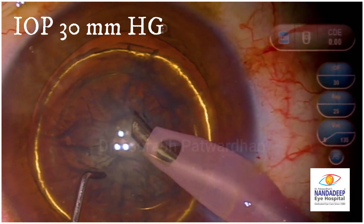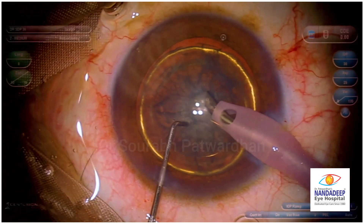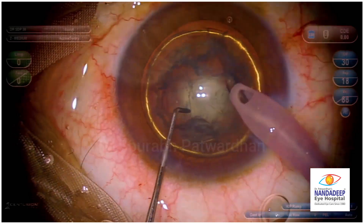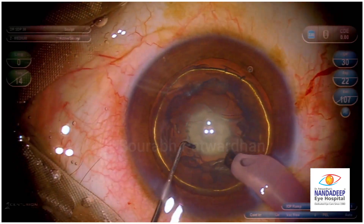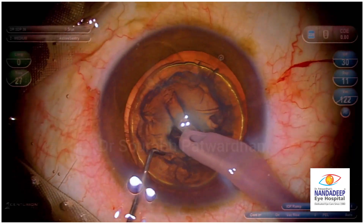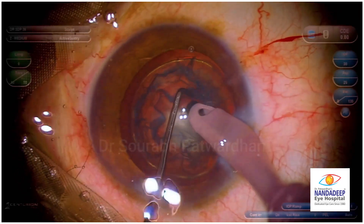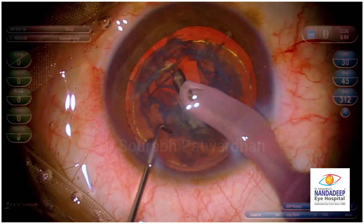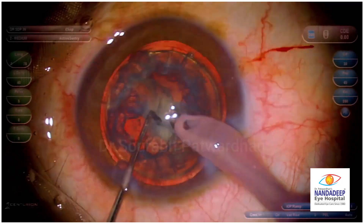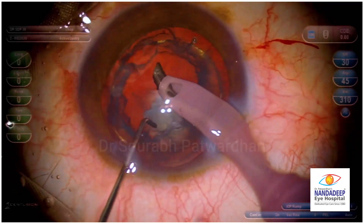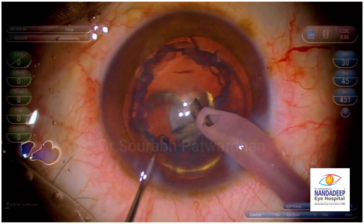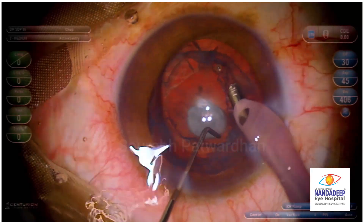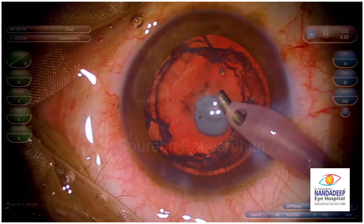I am going to keep only 30 mmHg IOP throughout the procedure. I am using the Centurion system here where I can control the IOP. The nucleus part is not very difficult — it is a softer cataract though the patient is around 45 years old, there is not much nucleus sclerosis. So I did 4 quadrants using the sideways trenching method that I have described for posterior polar cataract, and then just pulled the central very soft nucleus inside and aspirated it.